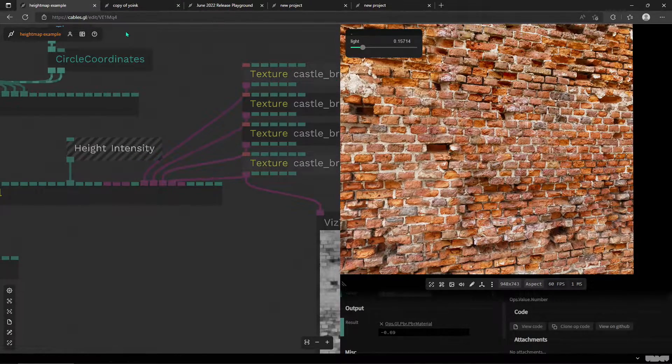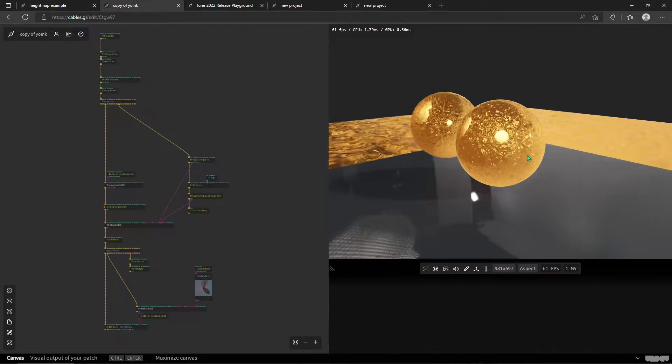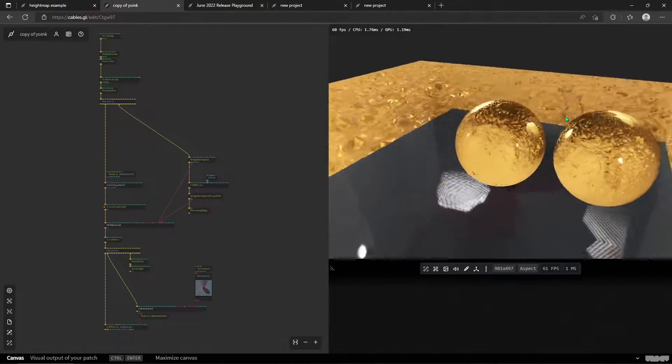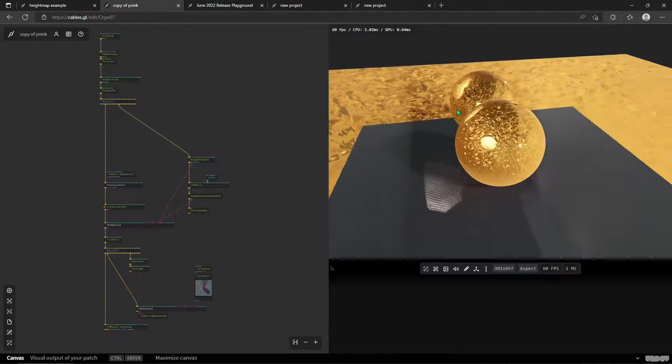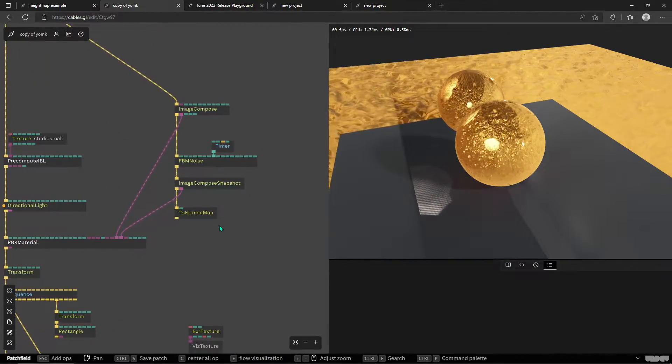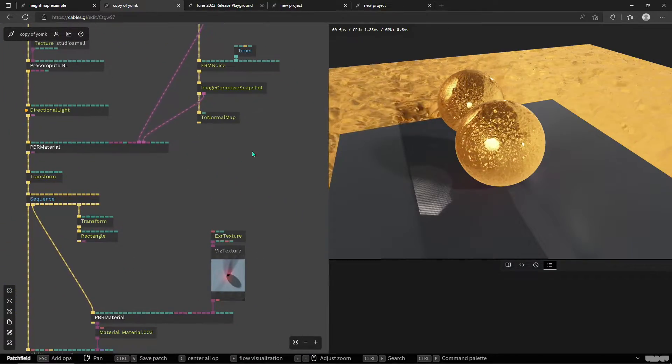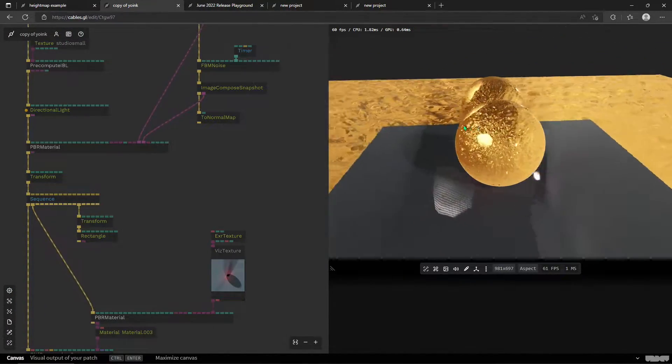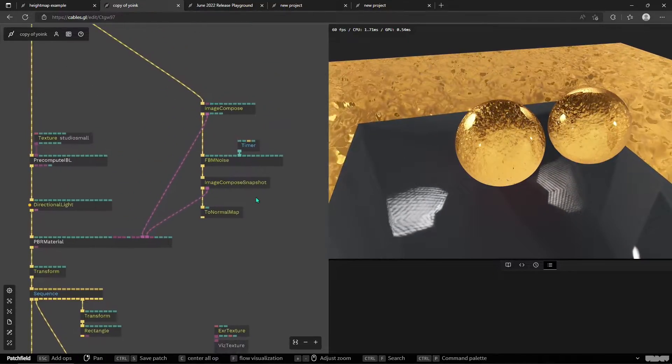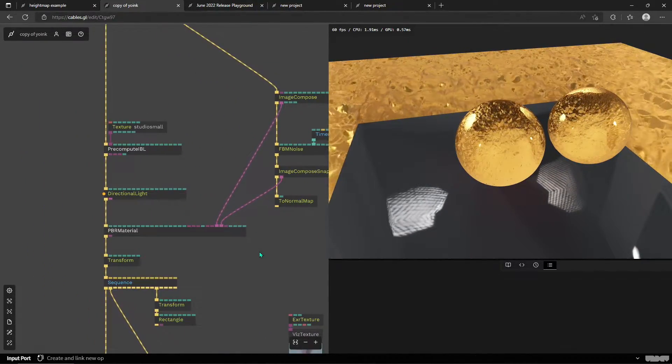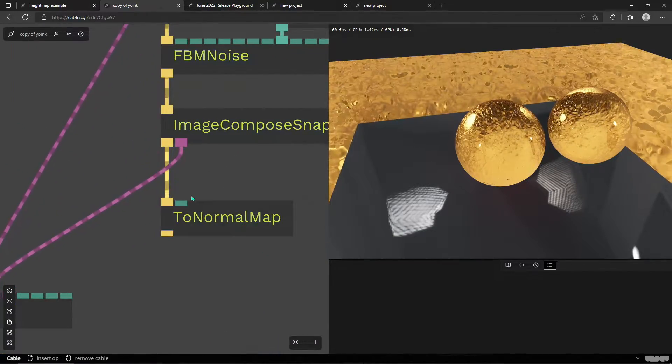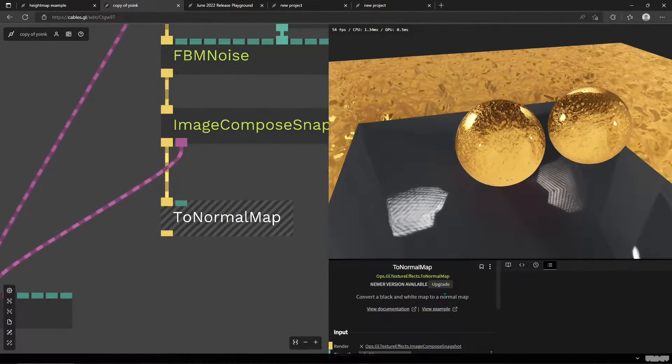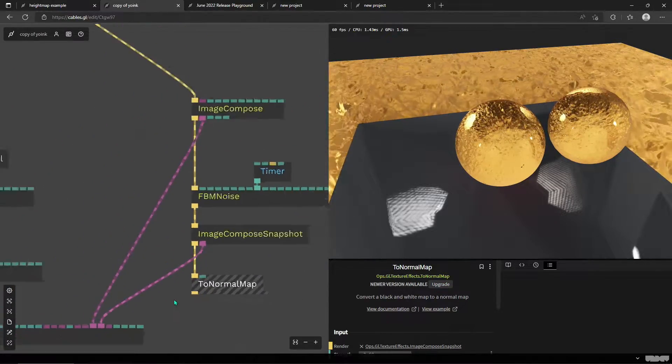Let's move on to another example. Here is a really cool creative use of this height map feature. C Flap made this and he is generating this kind of lava bubbling liquid texture with a noise map, and then that gets converted into a normal map here with a to normal map operator, really cool.